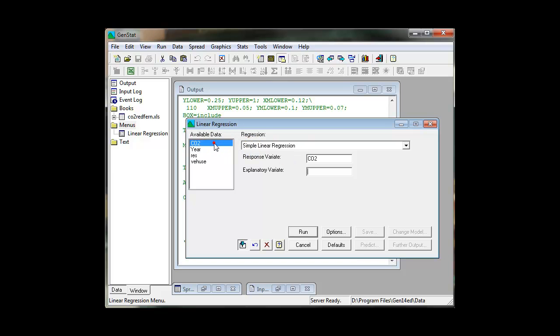The data available for analysis is displayed in the Available Data box. Simply double-click on a variable to select.